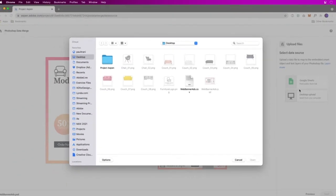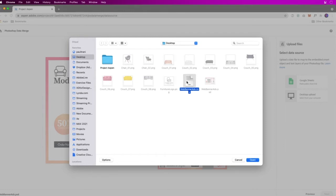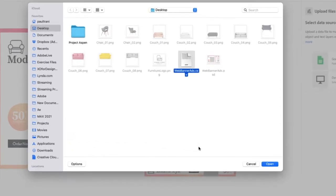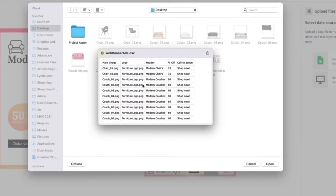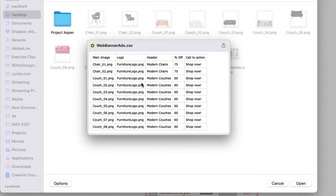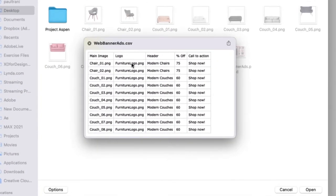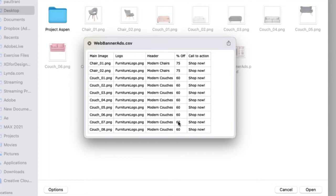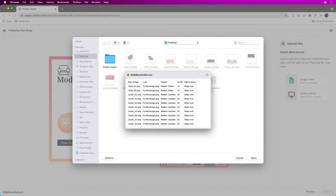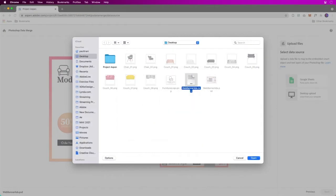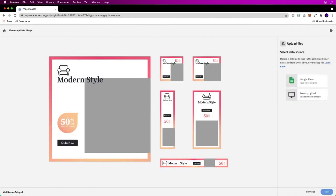I like Google Sheets also because you could have somebody else manage that data. It's nice that it's all in this lovely CSV file. We can see it's going to swap out chairs, couches, different images, logos, the header, percentage off, call to action.